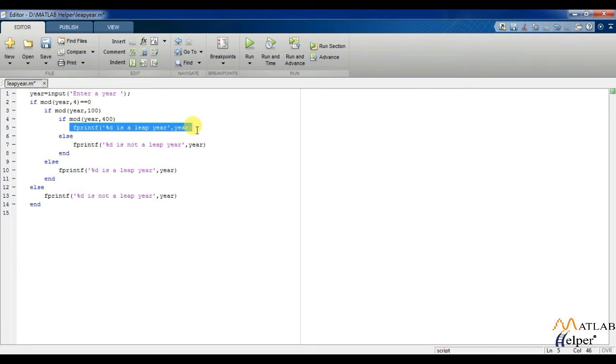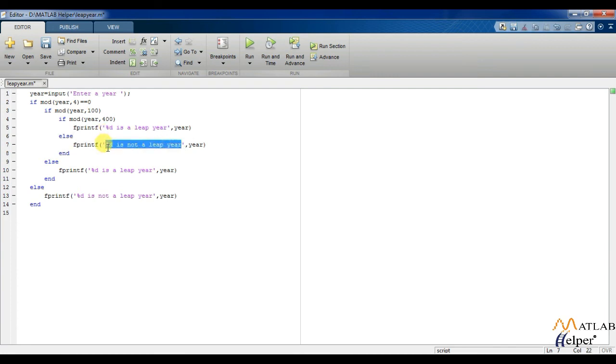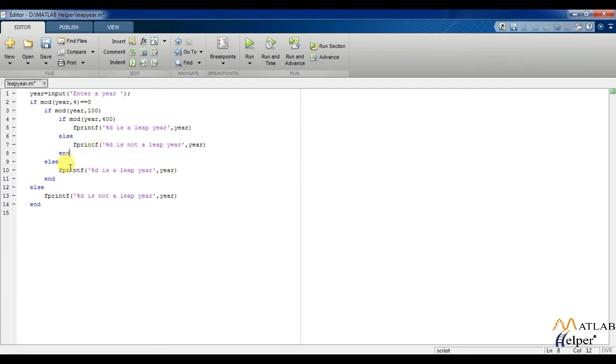Whereas, if it is not divisible by 400 but divisible by 100, it is not a leap year. And if the year is not divisible by 100, then it is a leap year.